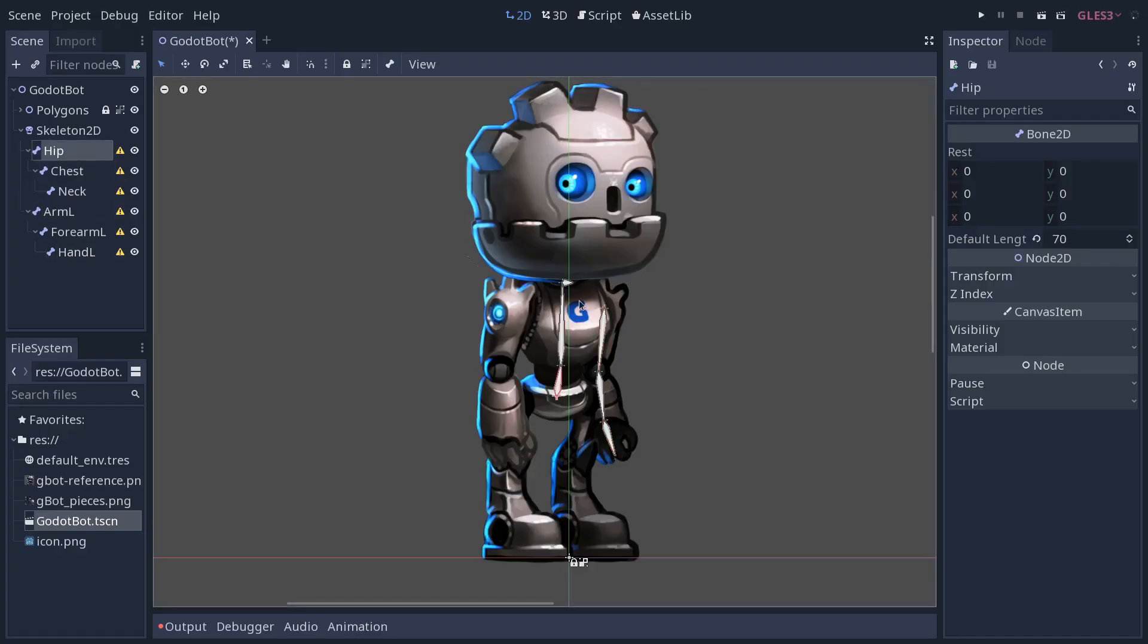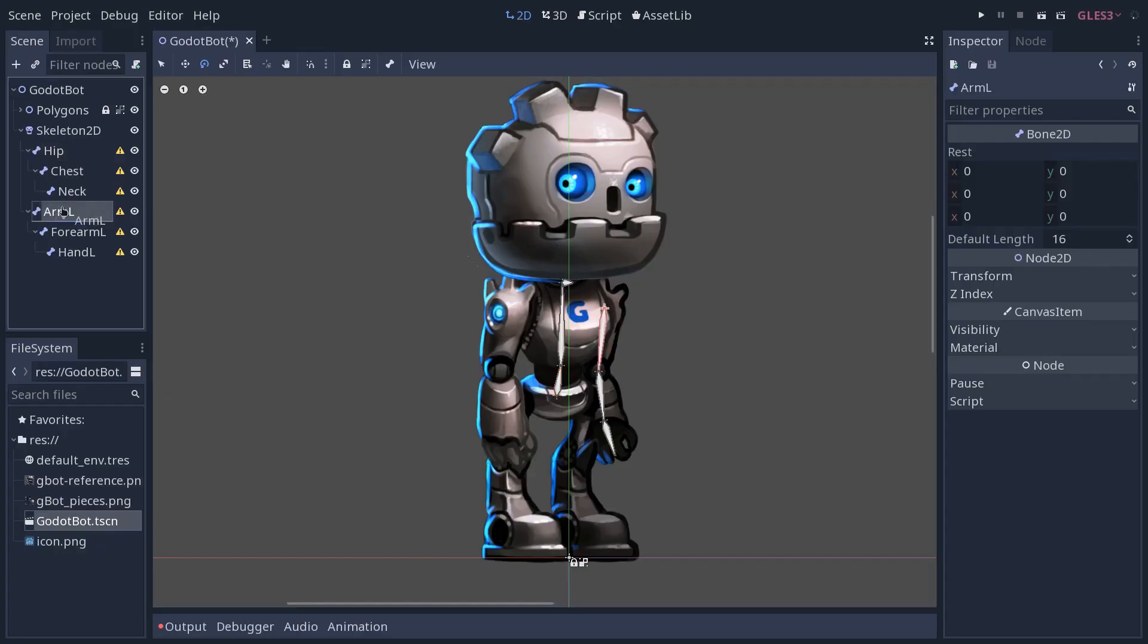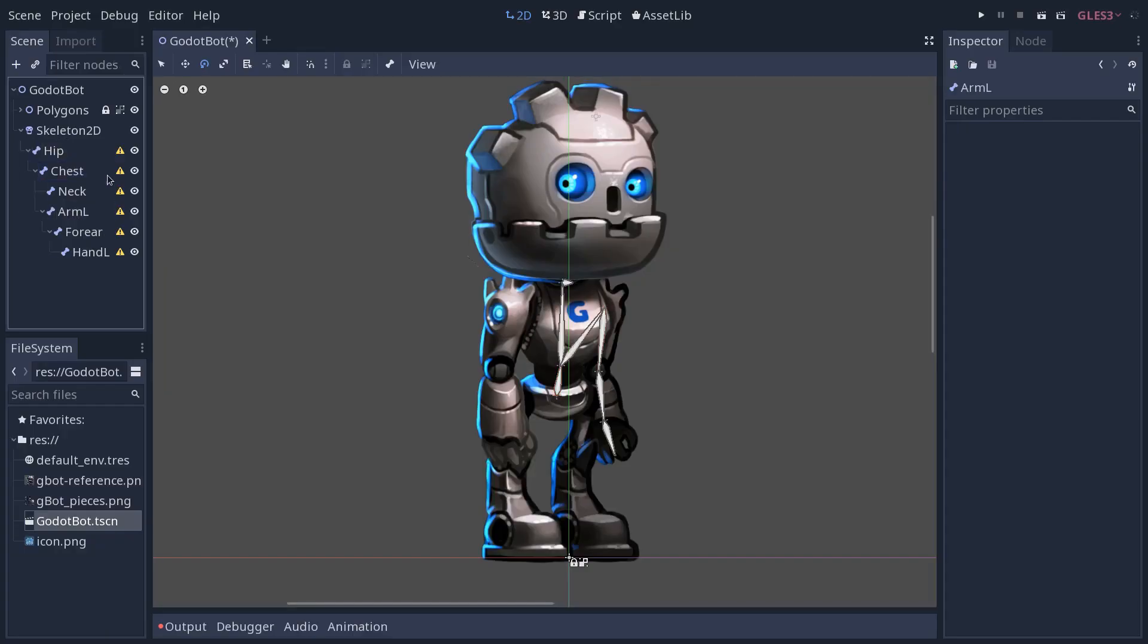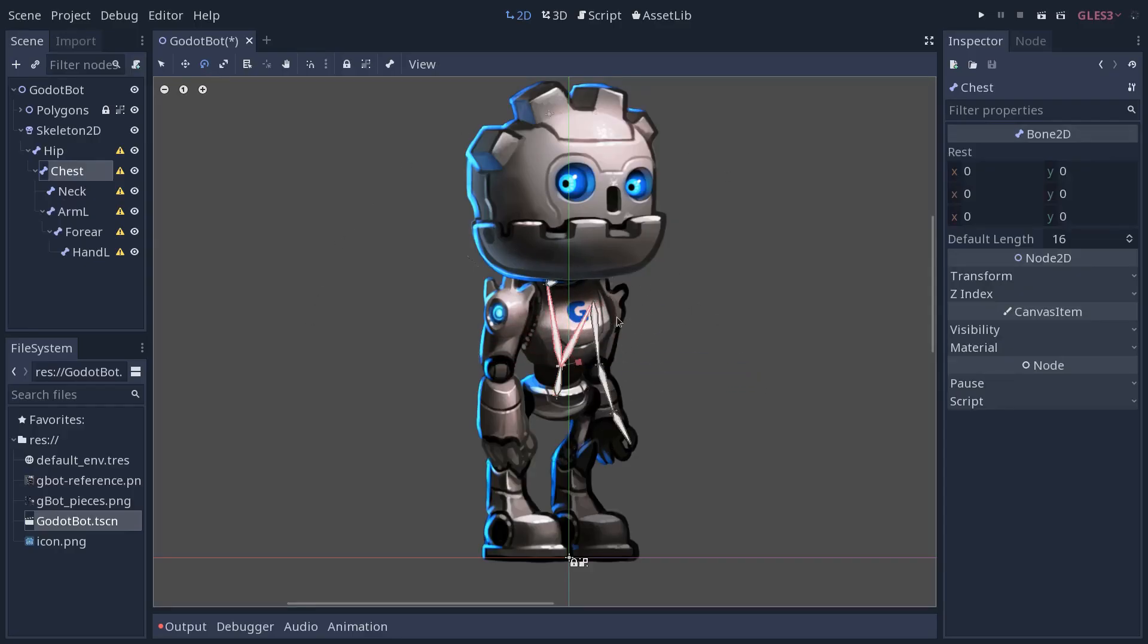If we rotate the hip, you will see that the bones that are children of it are going to rotate with it. But not the arm. For the arm to rotate with the chest in that case, you want to drag the arm L under the chest. And from there, rotating the chest will rotate the arm. So will rotating the hip. But rotating the neck will not rotate the arm.